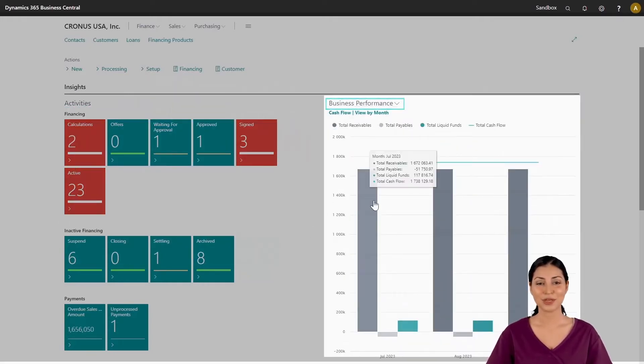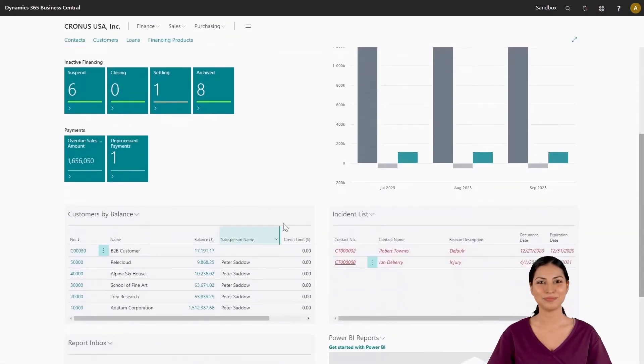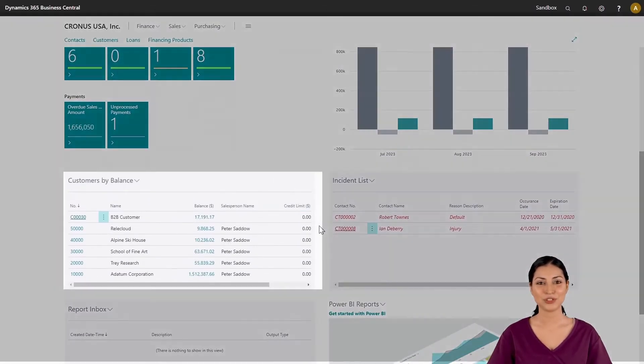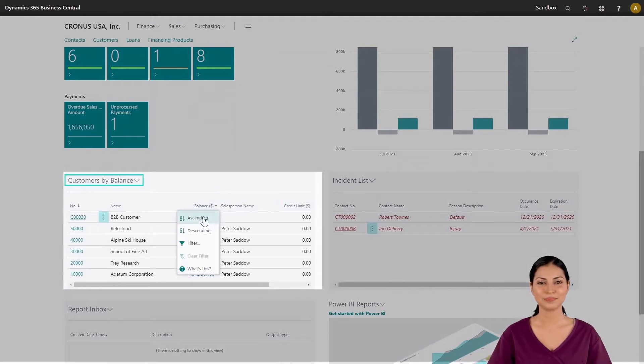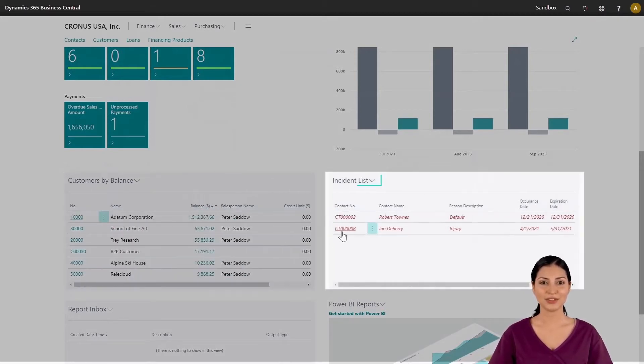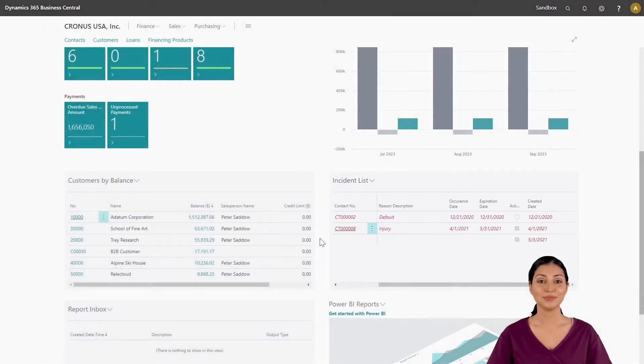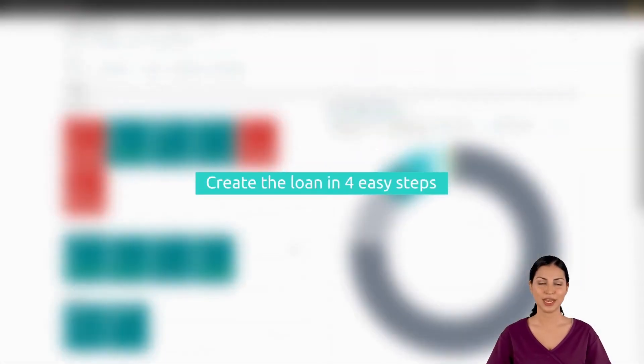For example, you can see these business performance charts, which customers to chase for payment, and what outstanding incidents need to be jumped on quickly to avoid them escalating, delighting your customers with your speed and care.